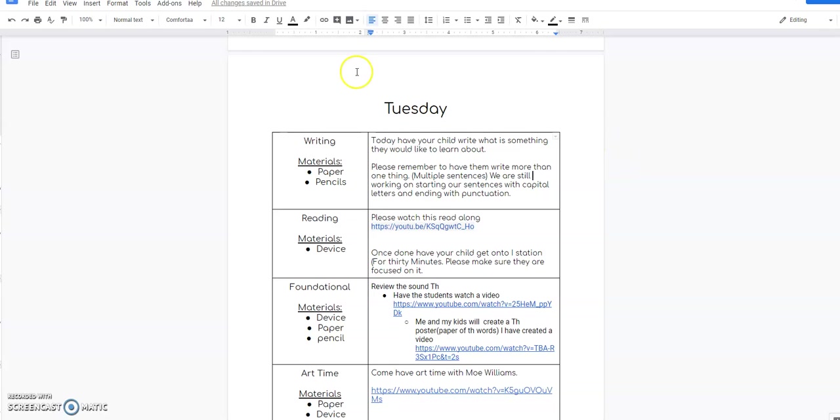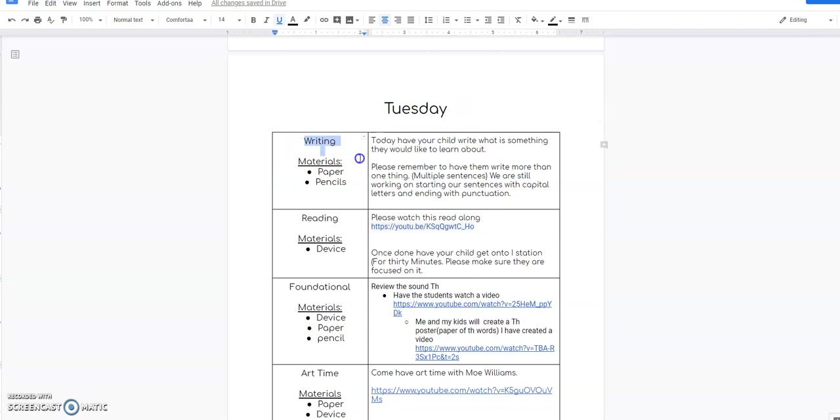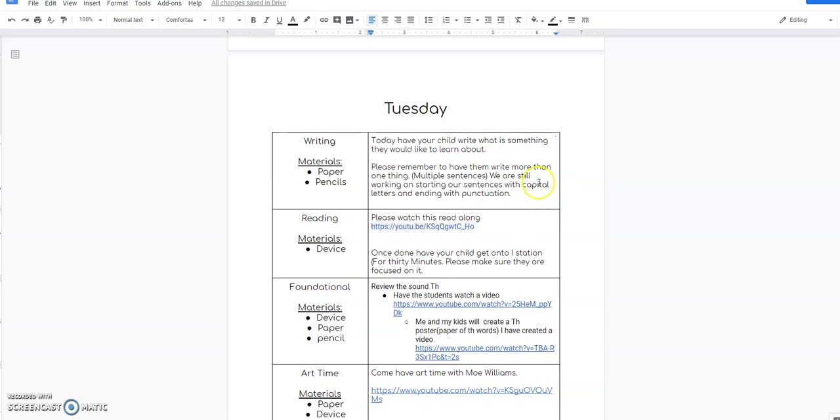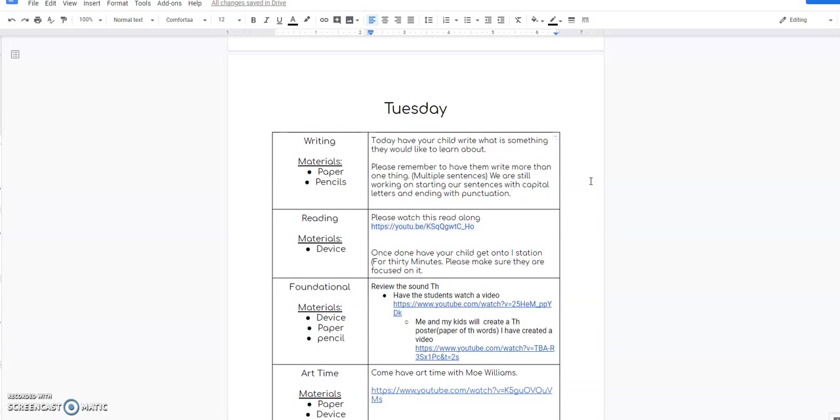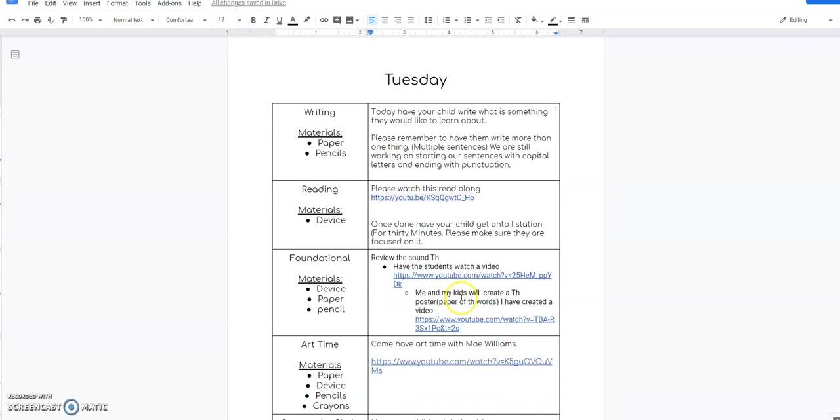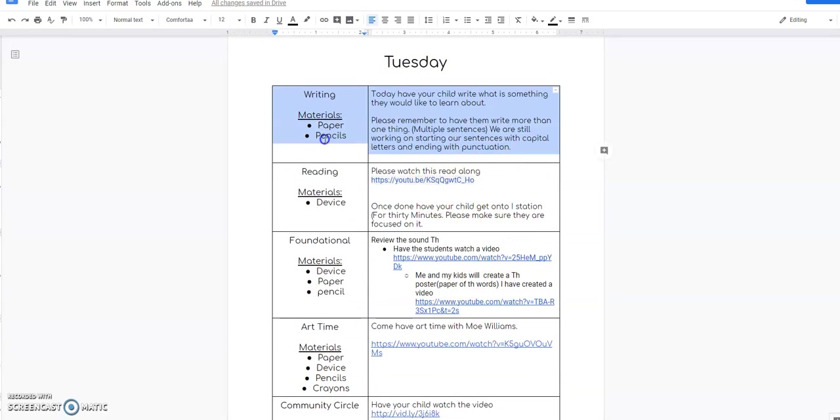Okay, let's go ahead and take a look at your Tuesday instructions. For Tuesday, you're going to be doing some writing. You're going to need paper and a pencil, and I would like your students to write about something they would like to learn about. This is a time for them to express and take control of their learning and ask me questions on stuff they want to learn, and I will be sending responses with videos and instructions on how to do some of those things. Please remember this is their writing, not your writing. They need to write more than one thing, so I suggest setting a timer for ten minutes. We are still working on starting sentences with capital letters, ending with punctuation, and making sure they are complete sentences.